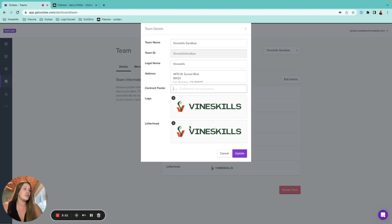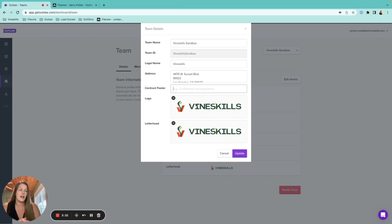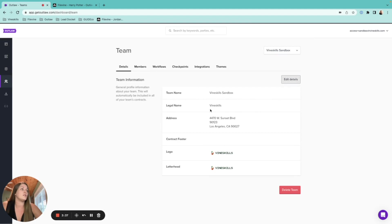To upload your logo and letterhead, just come in here and upload your file. The logo needs to be a PNG file and can only be around 50KB, so if it's larger you'll need to downsize it. You can also change the legal name here if needed.